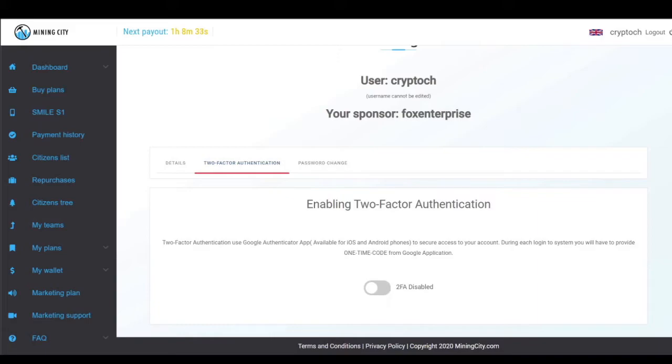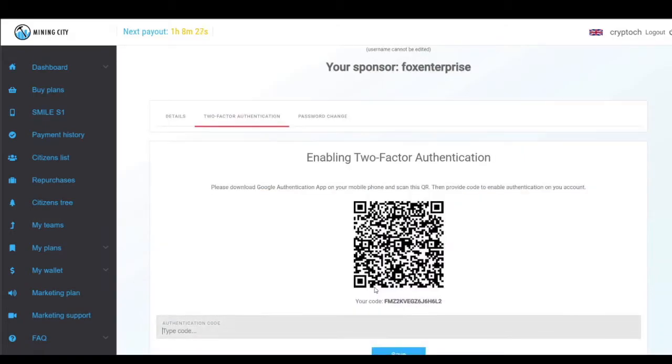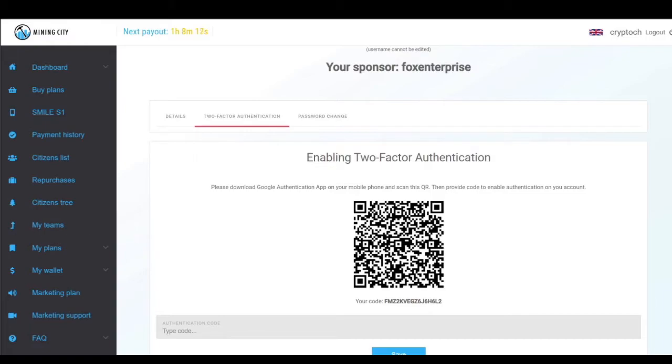All we have is a little slider that says '2FA disabled.' Now I'm going to click on this to enable it. What you're going to see now is I'm going to go to my app.